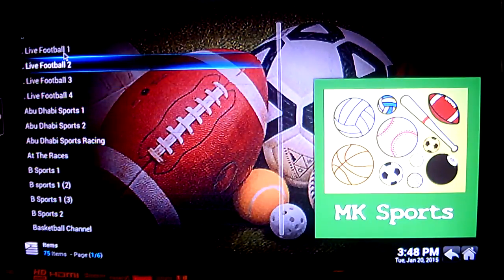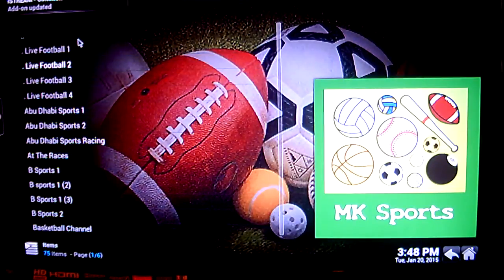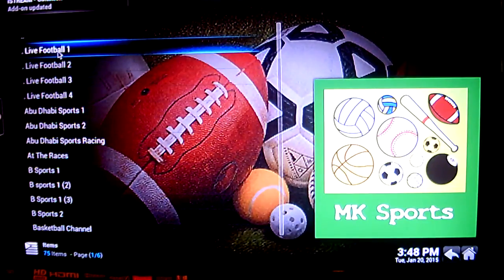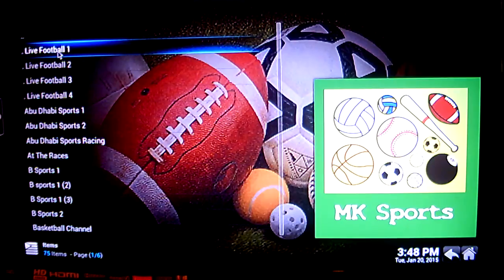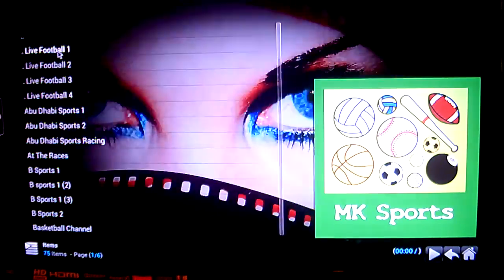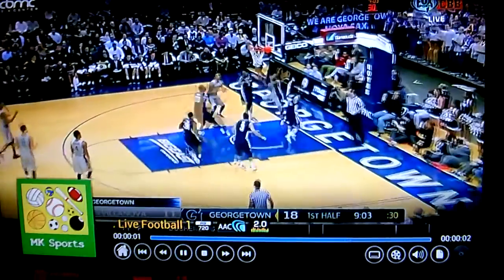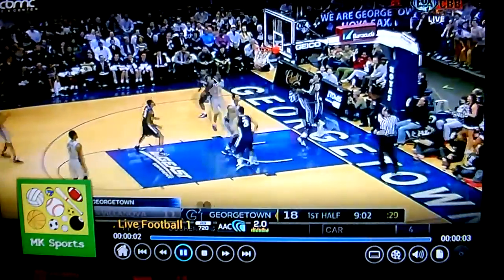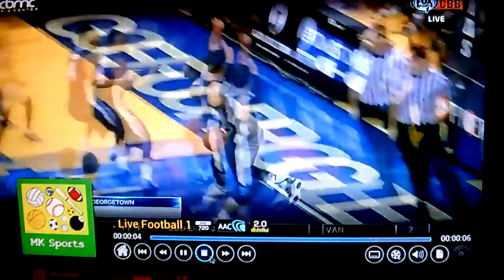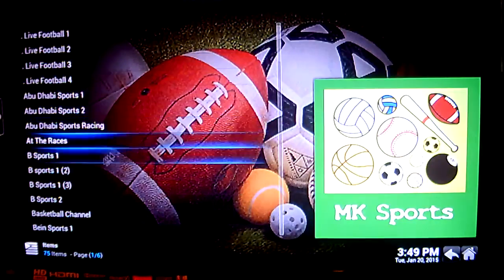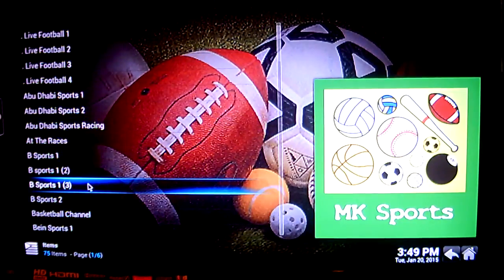These are basically where you're going to find some Saturday 3pm football games from the Premiership. As an example, if you click on Live Football 1, you'll see it's Sportsnet 360 which loads up, showing Saturday Premiership Football. But you can also go with your normal BT Sports, for example, which is down here as BSports 1.